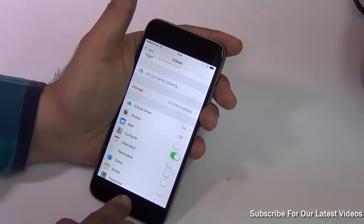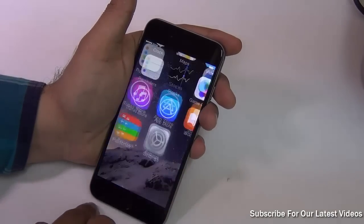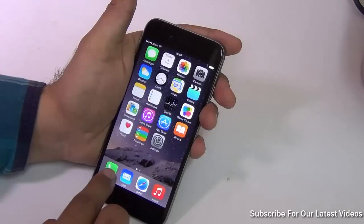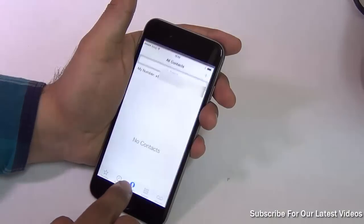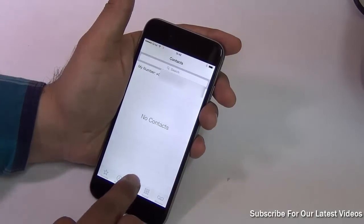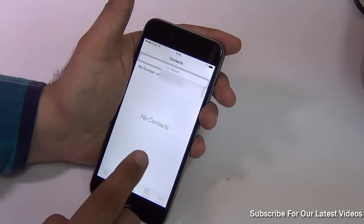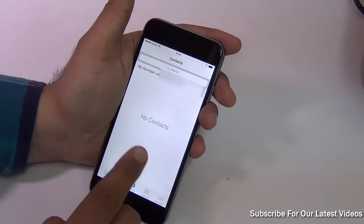All the contacts that you exported to iCloud using your PC will now be synchronized on your iPhone, but it takes a few minutes so be patient.